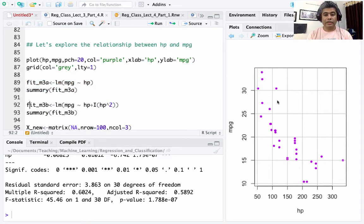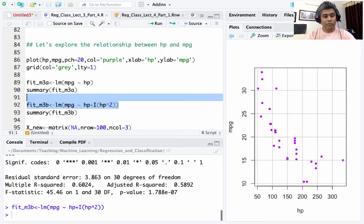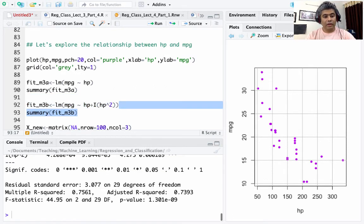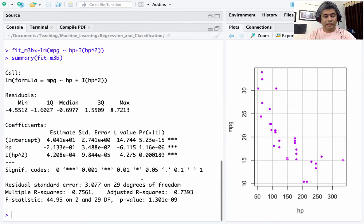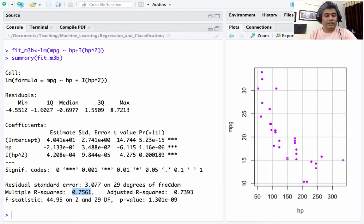Because there is quadratic variability, I am going to incorporate horsepower-squared. In R, you can do this by using the indicator function I(hp^2), and then fit that model. After fitting the quadratic term, multiple R-squared jumps from 60% to 75%, and adjusted R-squared jumps from 58% to 73% — about a 15 percentage point jump just by incorporating the quadratic term.